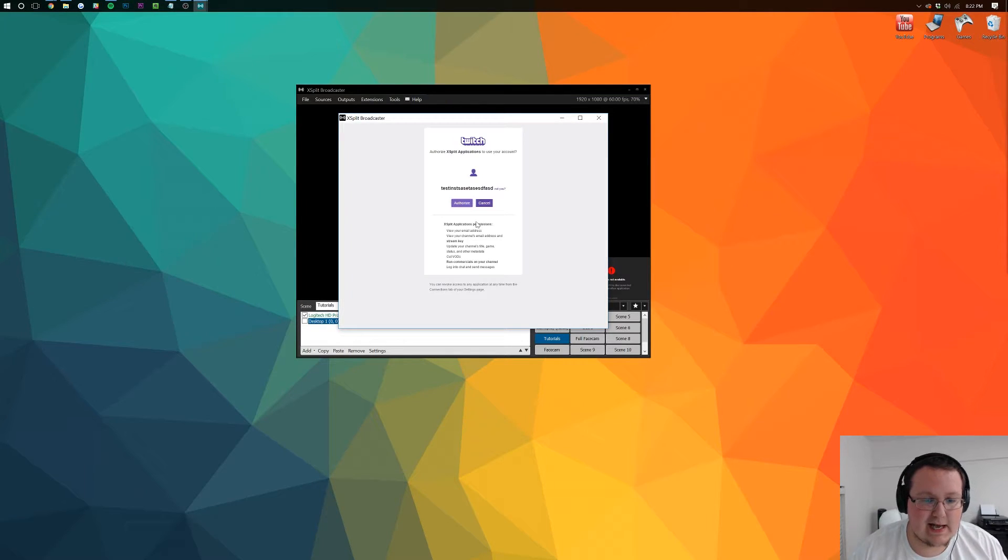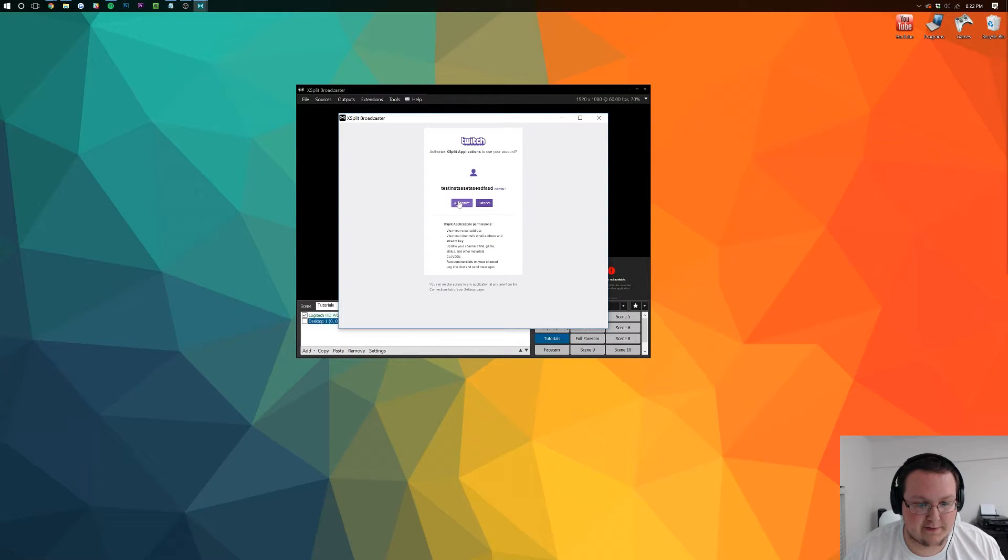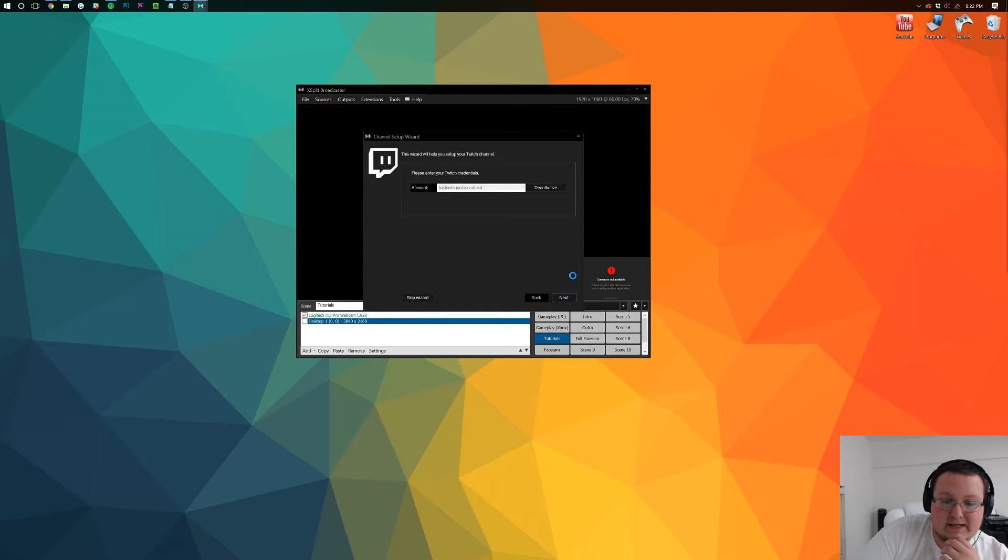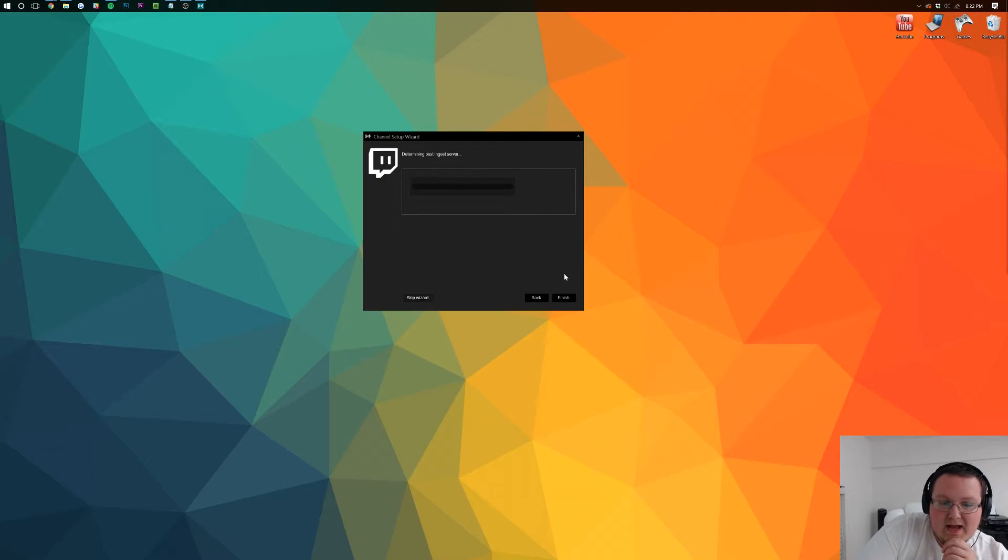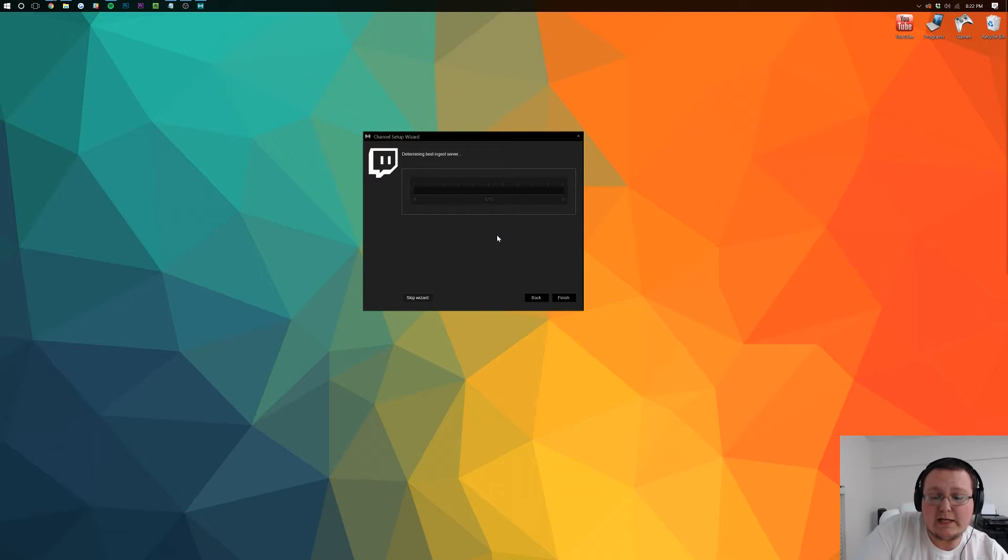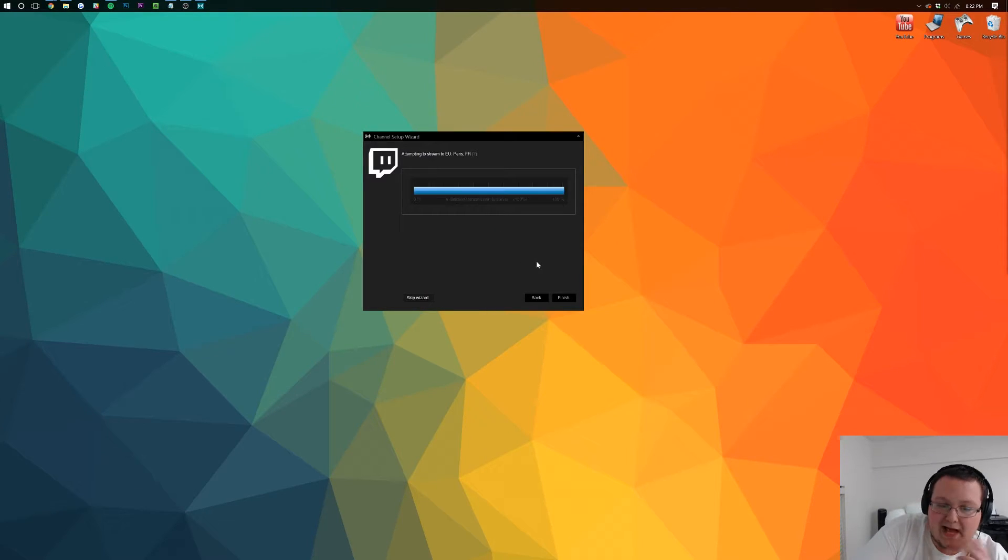And it will then have us authorize it. Authorize, and with that you're good to go. You can go ahead and click next. It'll ask you for any information. It will determine your ingest server. It's really really cool as to what it will do.